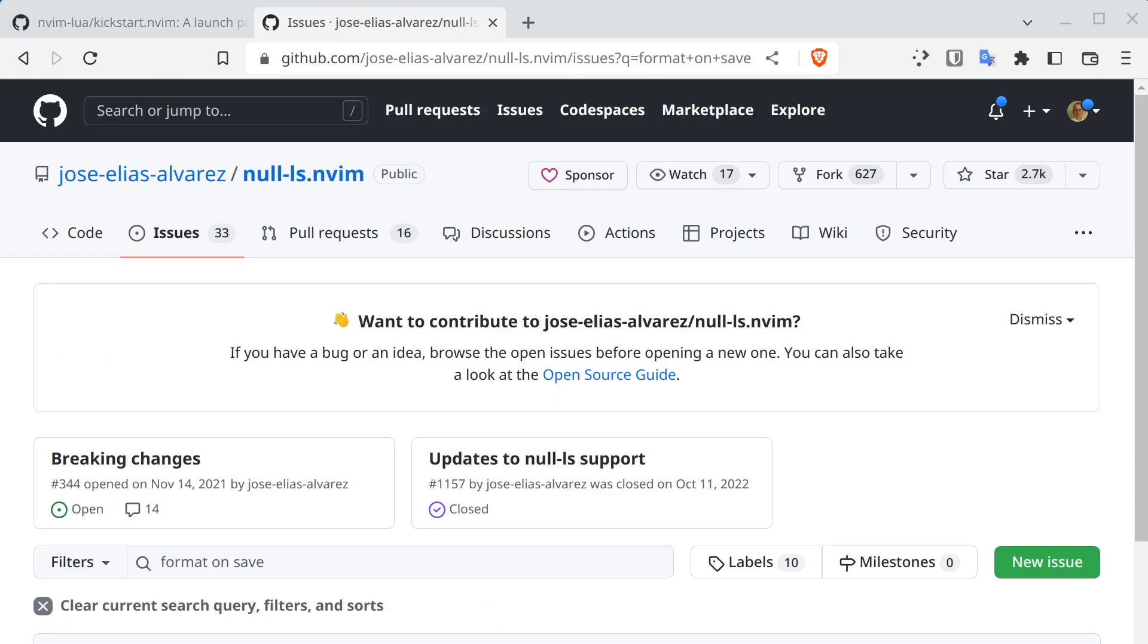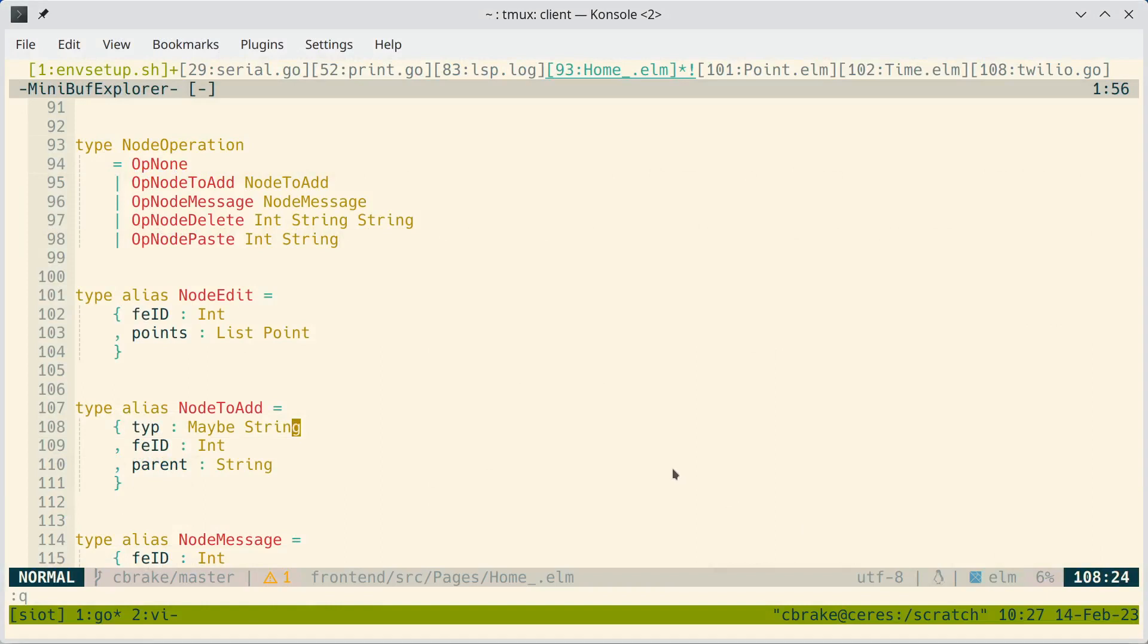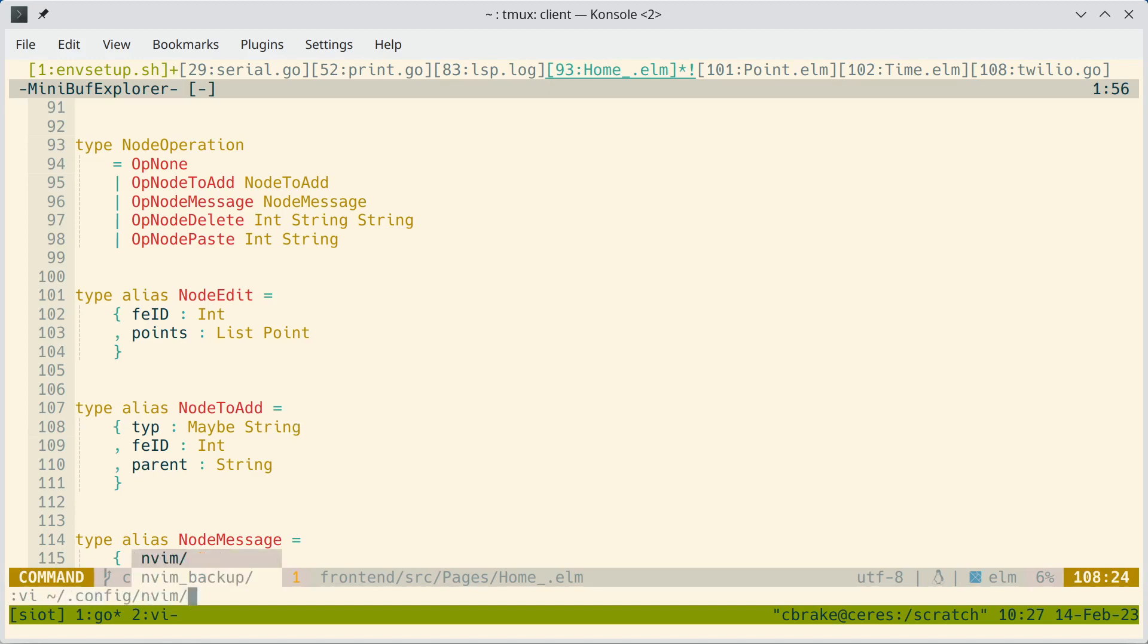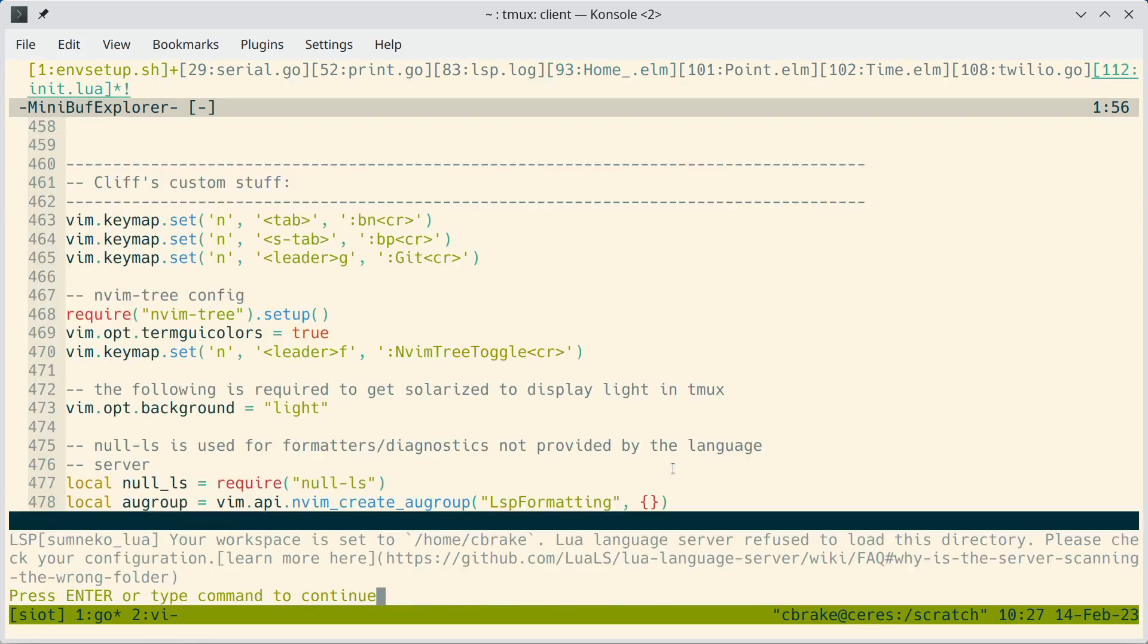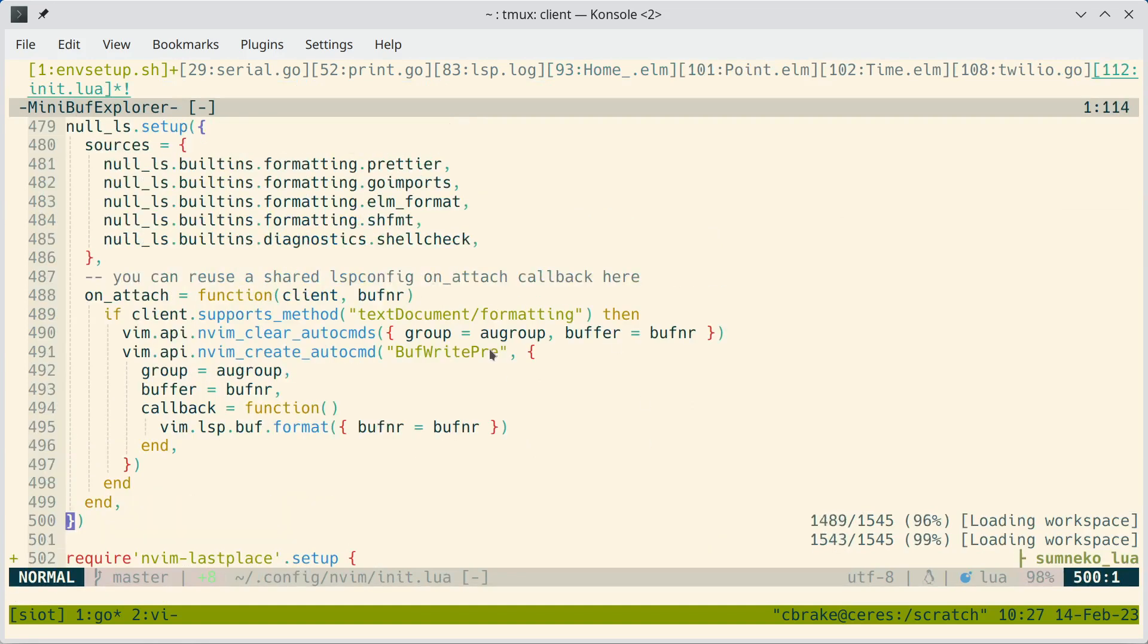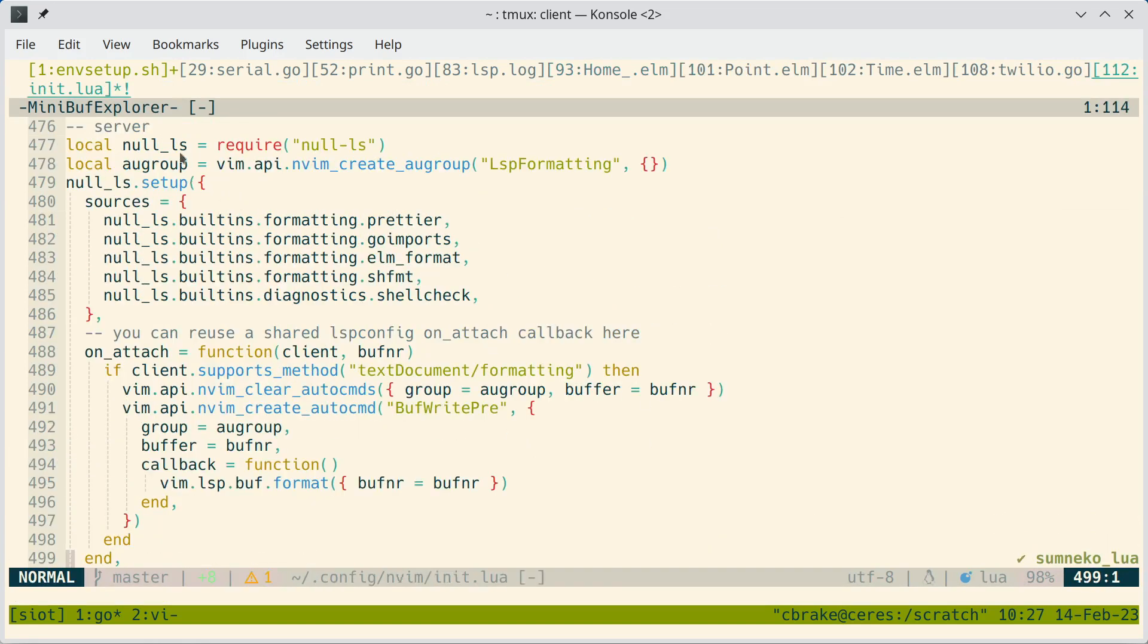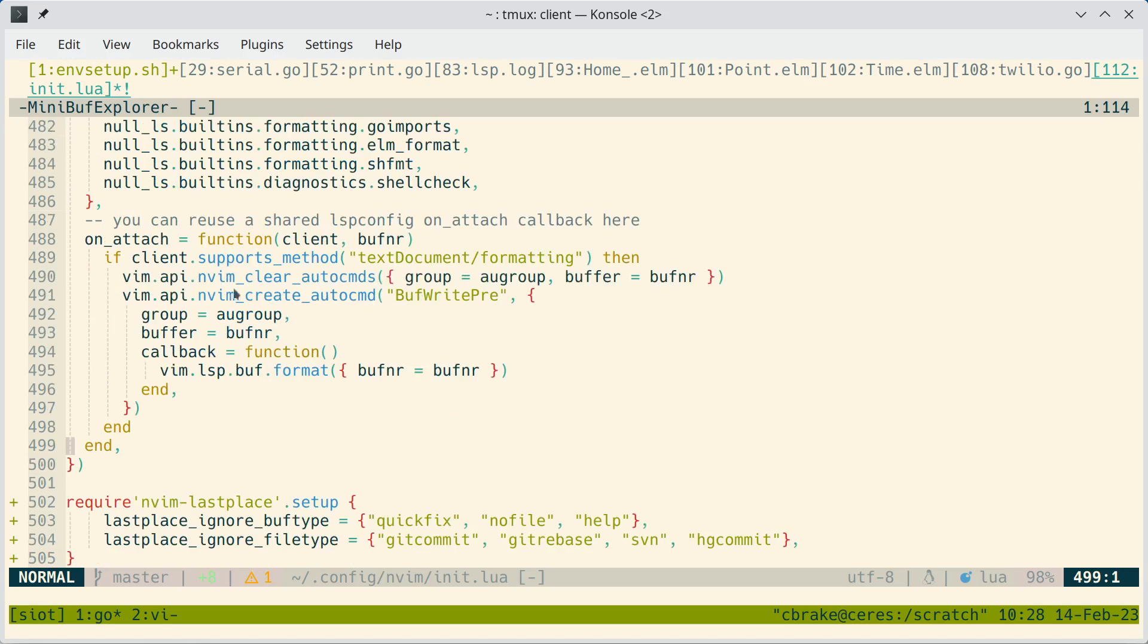Anyway, I'll try to include a link in the comments here. But I'll just show you what I did in my config. So you have to add a block of code that's something like this with null-ls. You add in the formatters you want and the diagnostics. So you can see I'm adding formatting for prettier, goimports, elm format, shell format, and then diagnostics for shell check. And then this code here adds these checks and things right before you save it.